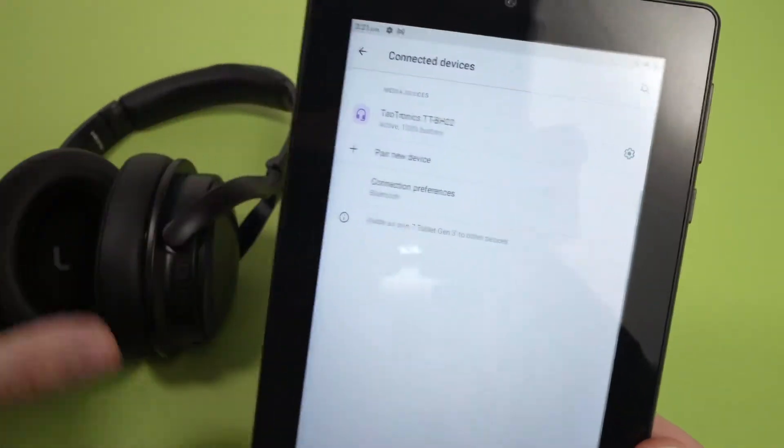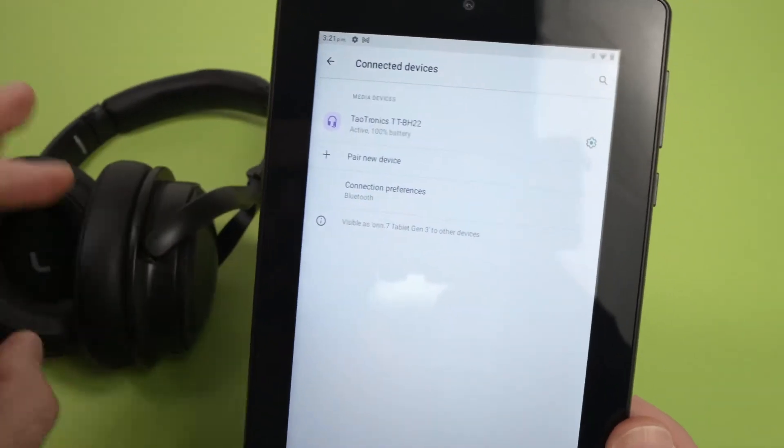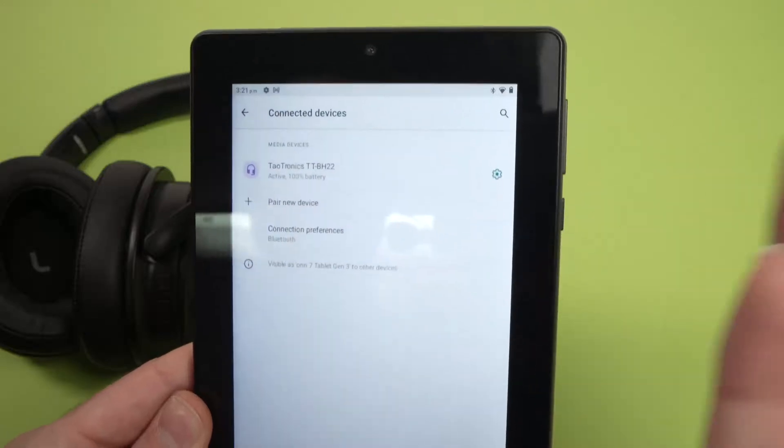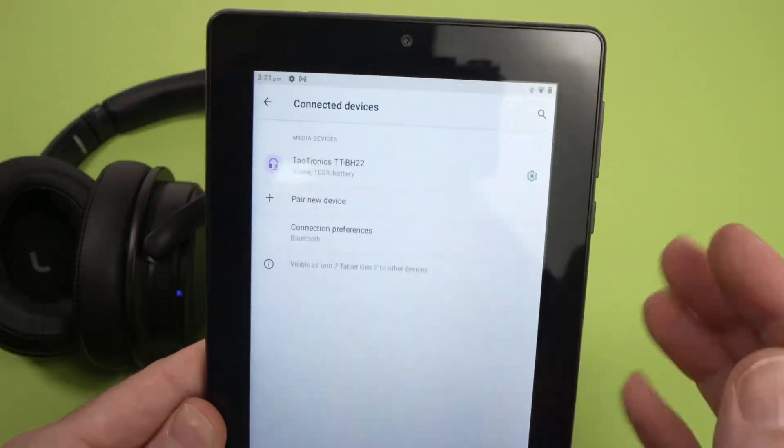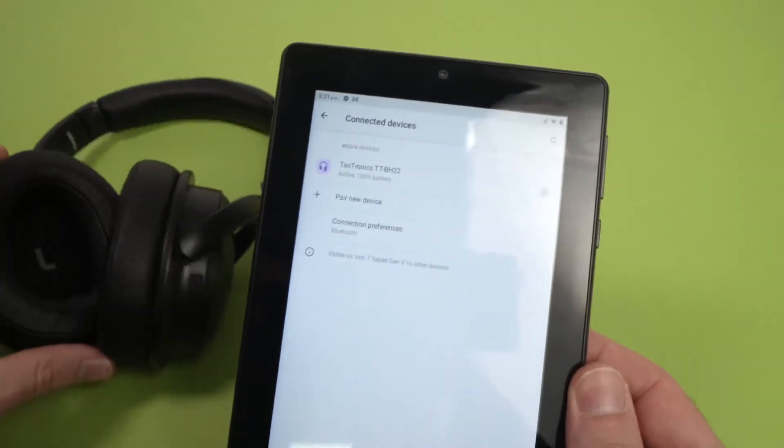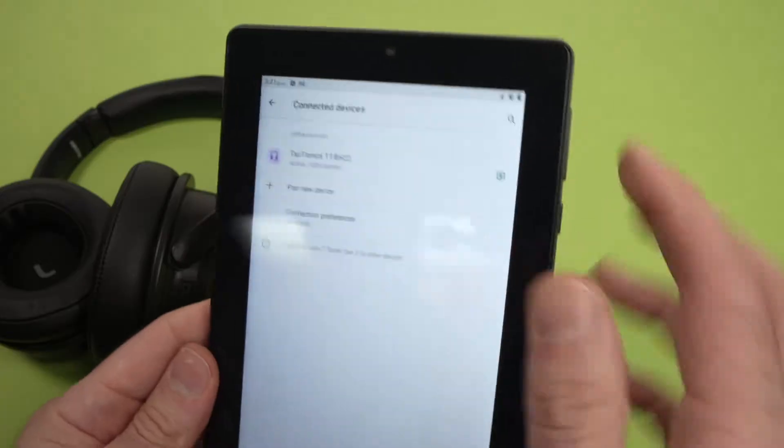And they are connected. Mine even said connected. And basically, you are done. You can use them and you're going to hear all the music and everything from them.